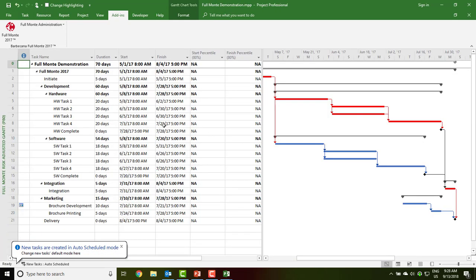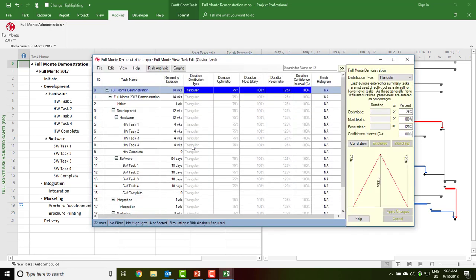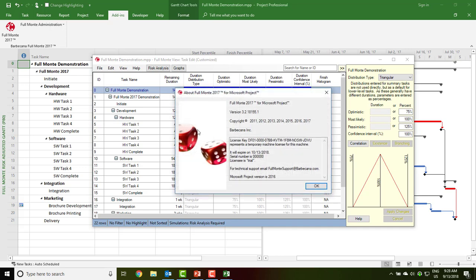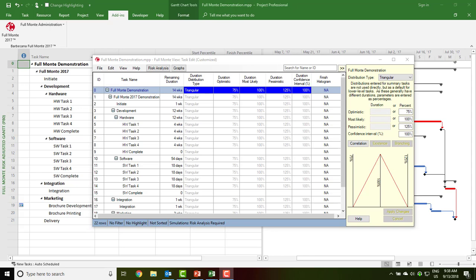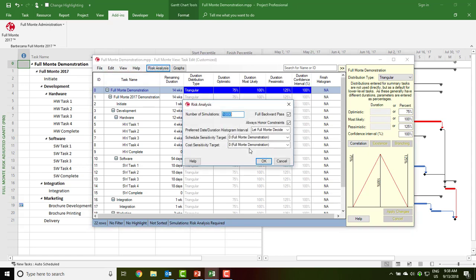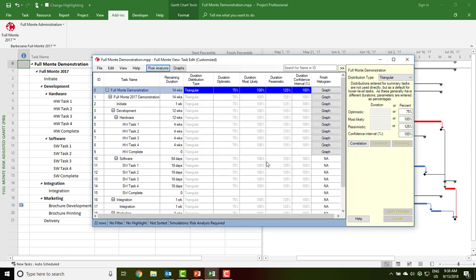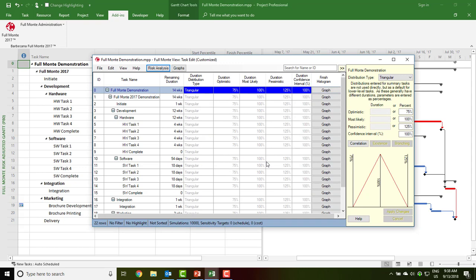We can now launch Full Monty and verify that the trial is in progress by looking at the About Full Monty dialog. It will show the date the trial will expire. The demonstration project is preconfigured with plus or minus 25% uncertainty on all task durations, so we are ready to run the risk analysis and review the results.